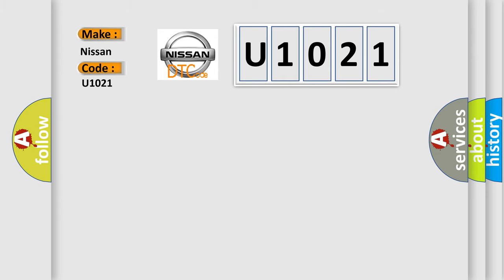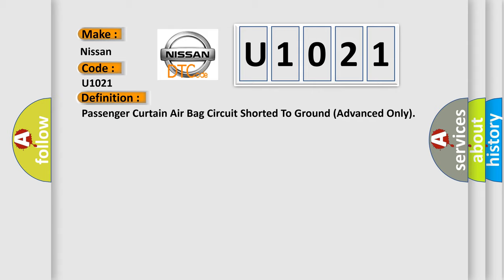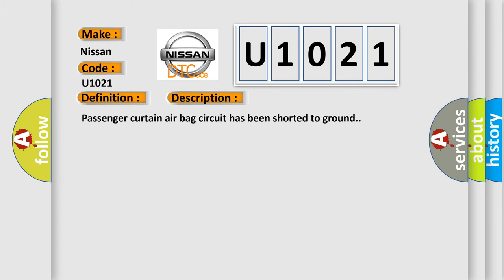The basic definition is passenger curtain airbag circuit shorted to ground advanced only. And now this is a short description of this DTC code: passenger curtain airbag circuit has been shorted to ground.